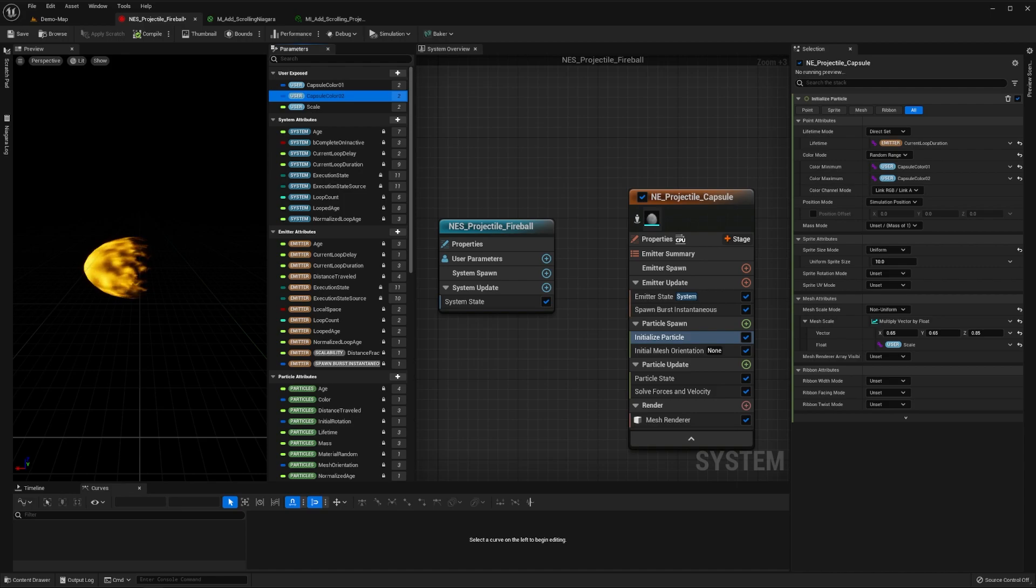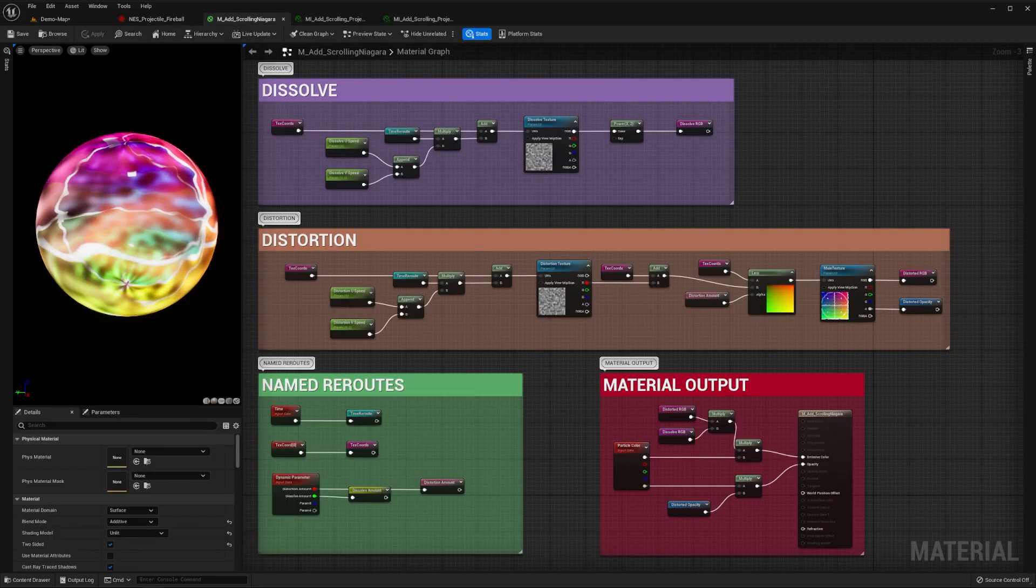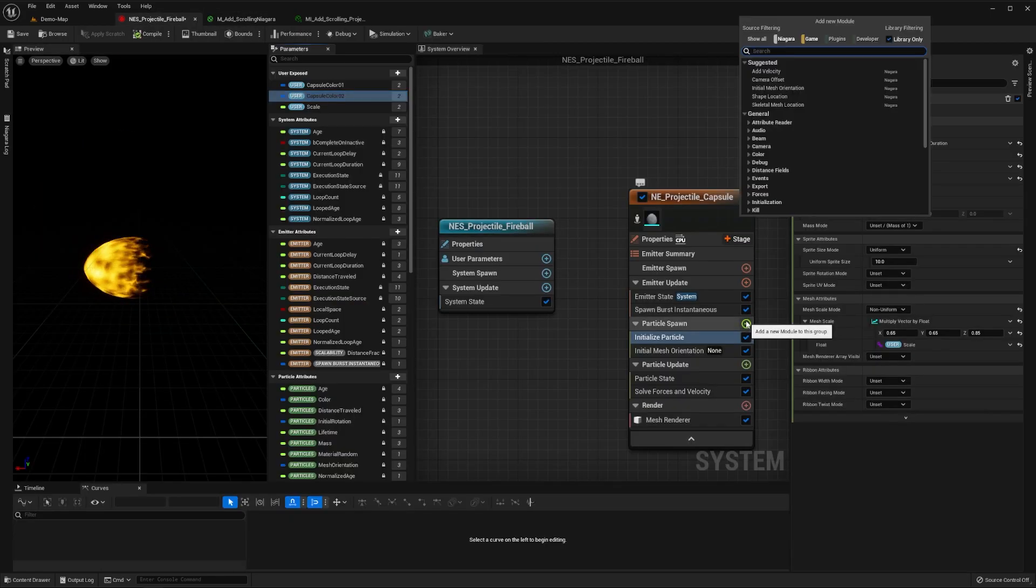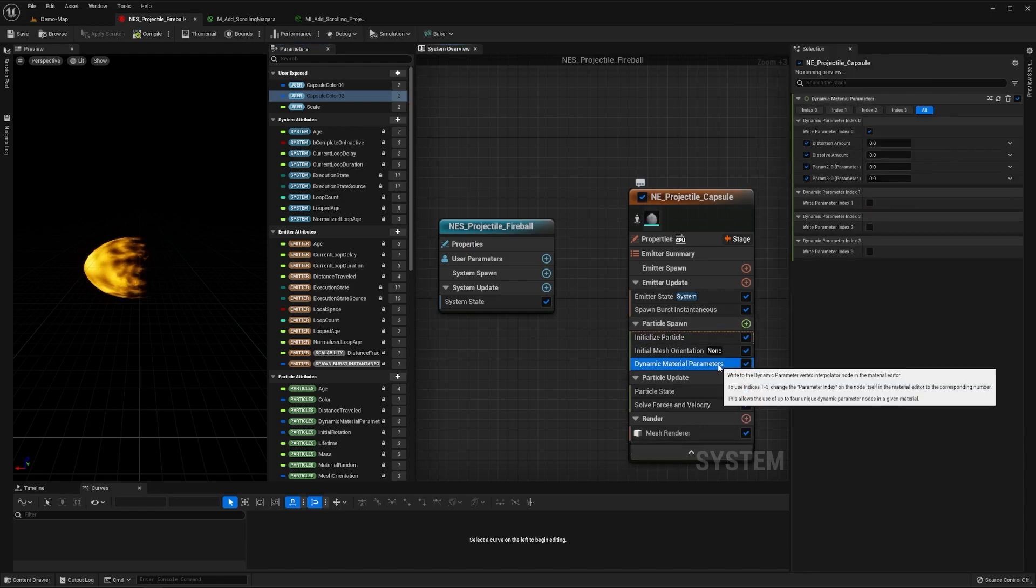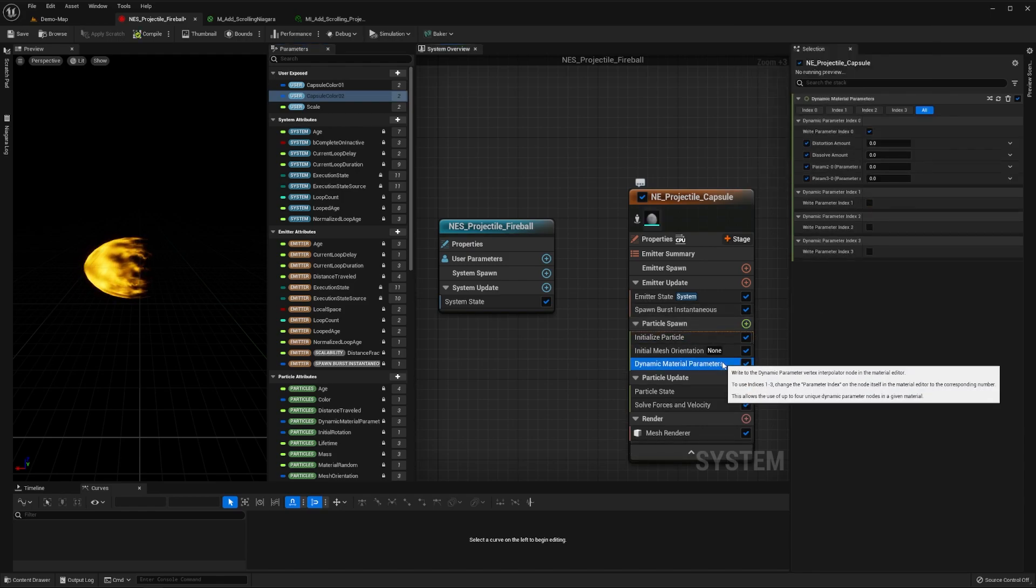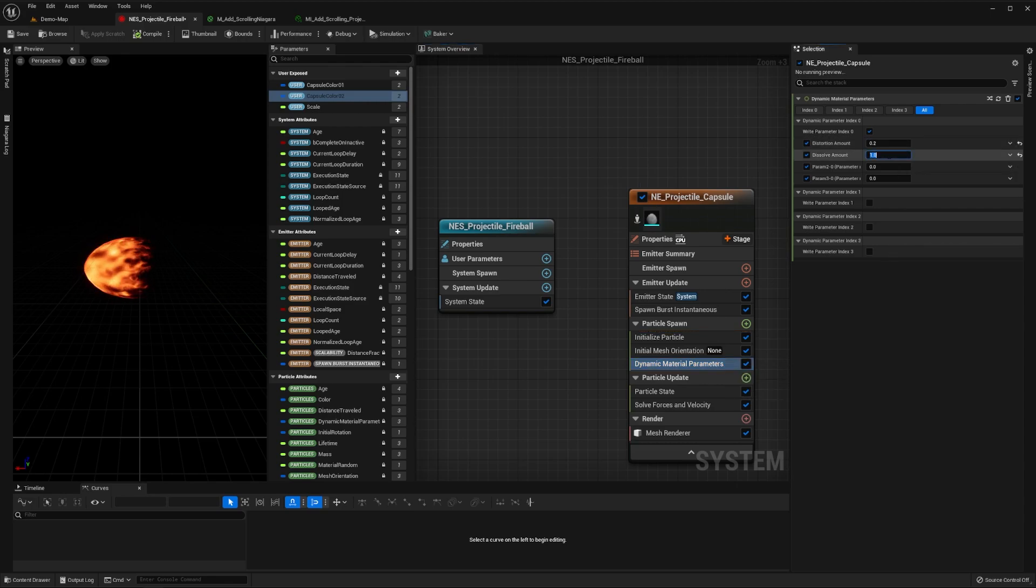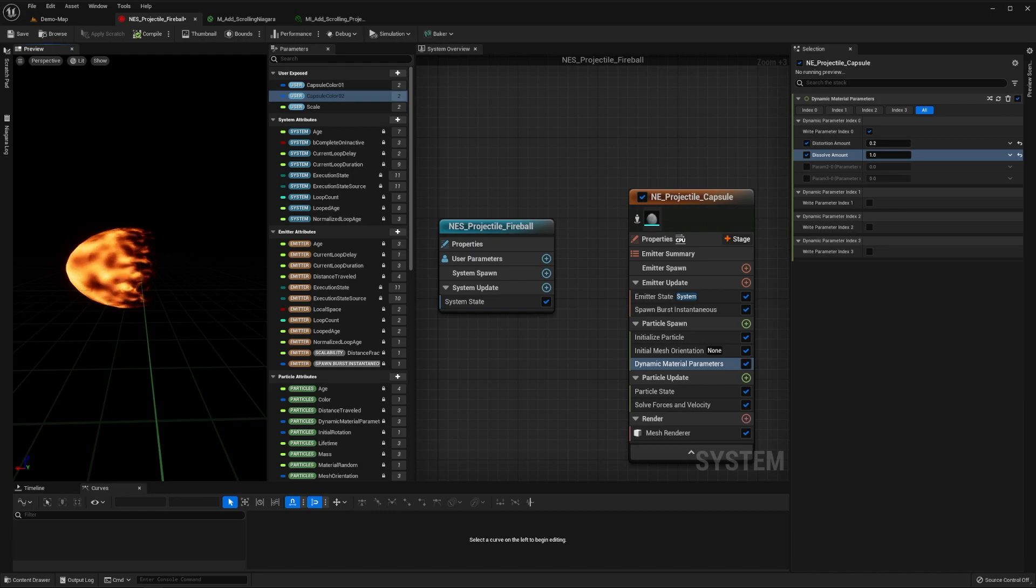If you've watched our tutorial on creating this animated material, then you know that we can add a dynamic parameters module to our particle spawn stage in order to directly control the dissolving and distortion of our animation. In our case, we'll set the distortion to 0.2, and the dissolve to 1. If you wanted to make the projectile lighter, then you could increase the dissolve amount.